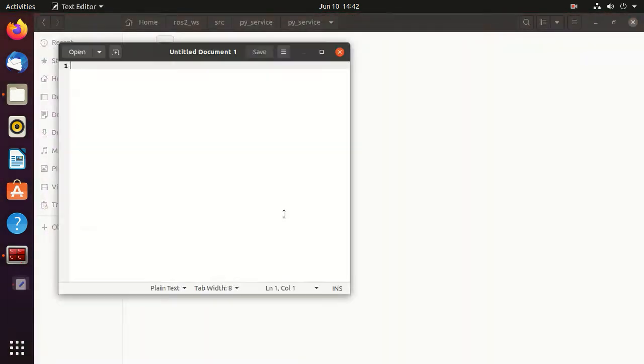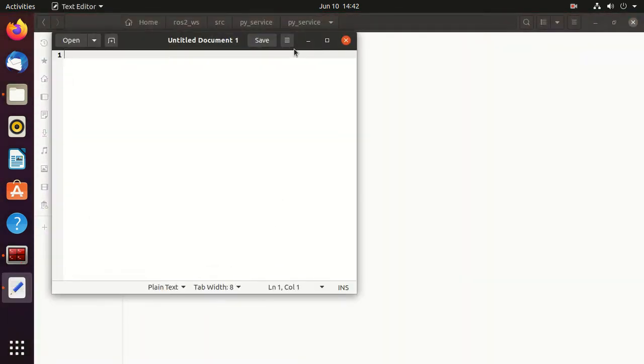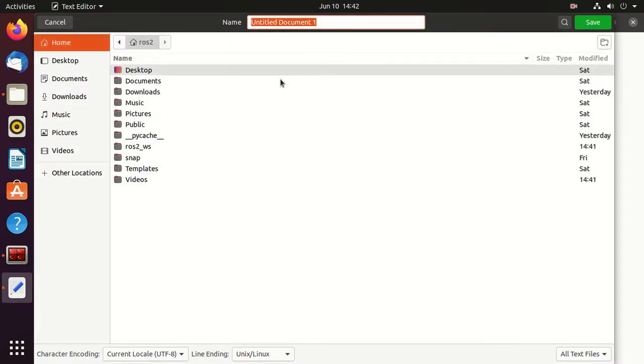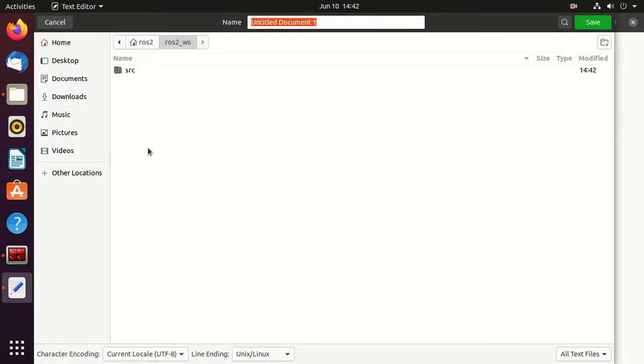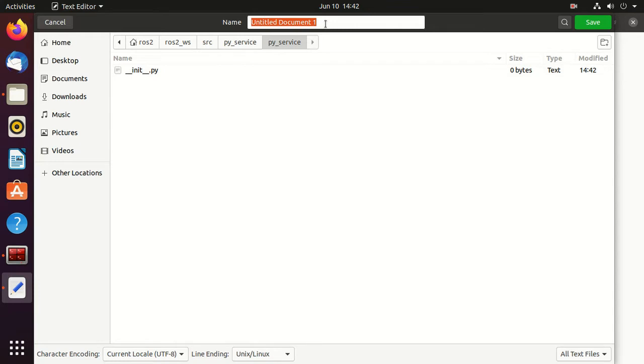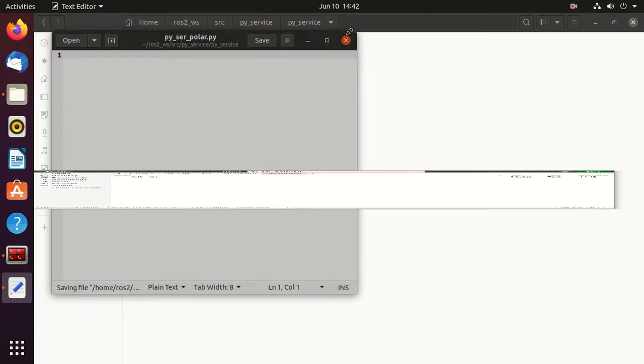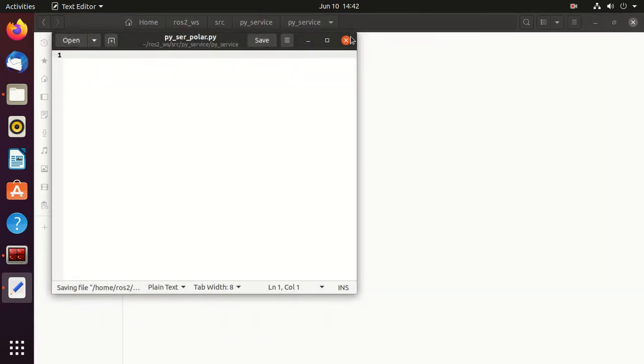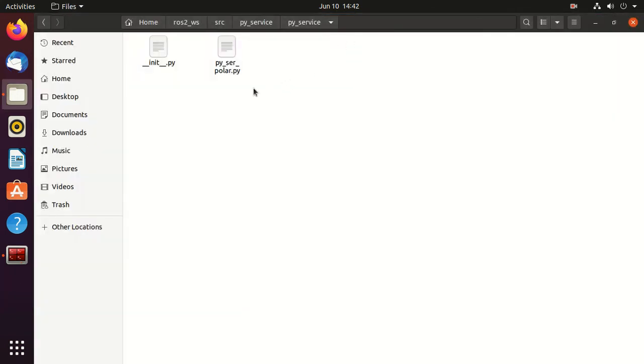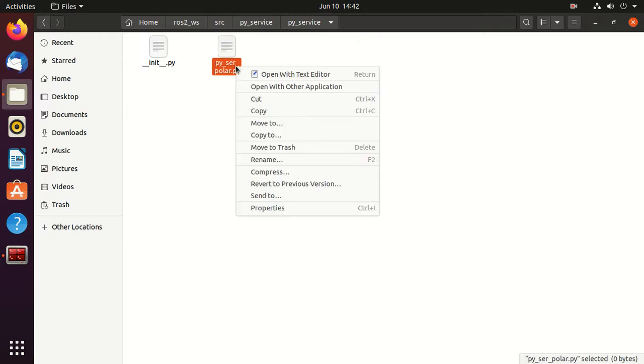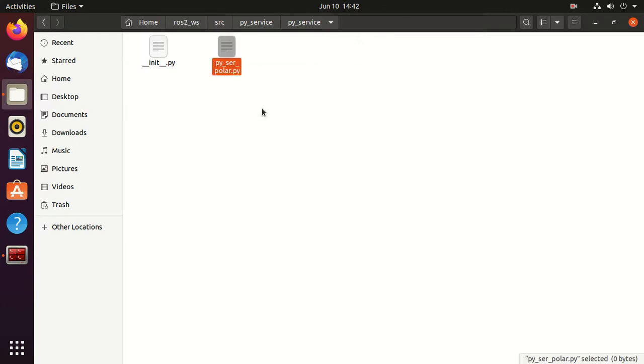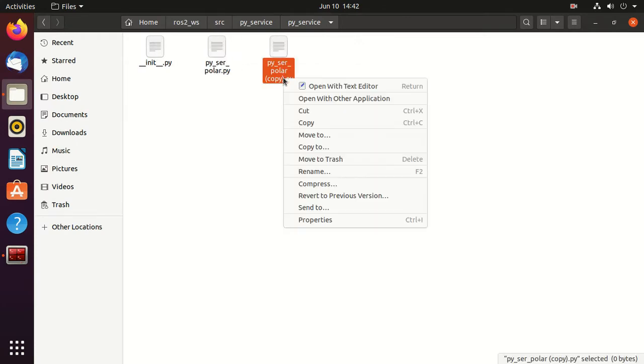Now open the text editor and save this empty file into the SRC/py_service/py_service folder. We'll give it a name py_ser_polar.py. Similarly, we will create a client file, so just rename it to py_cli_polar.py.